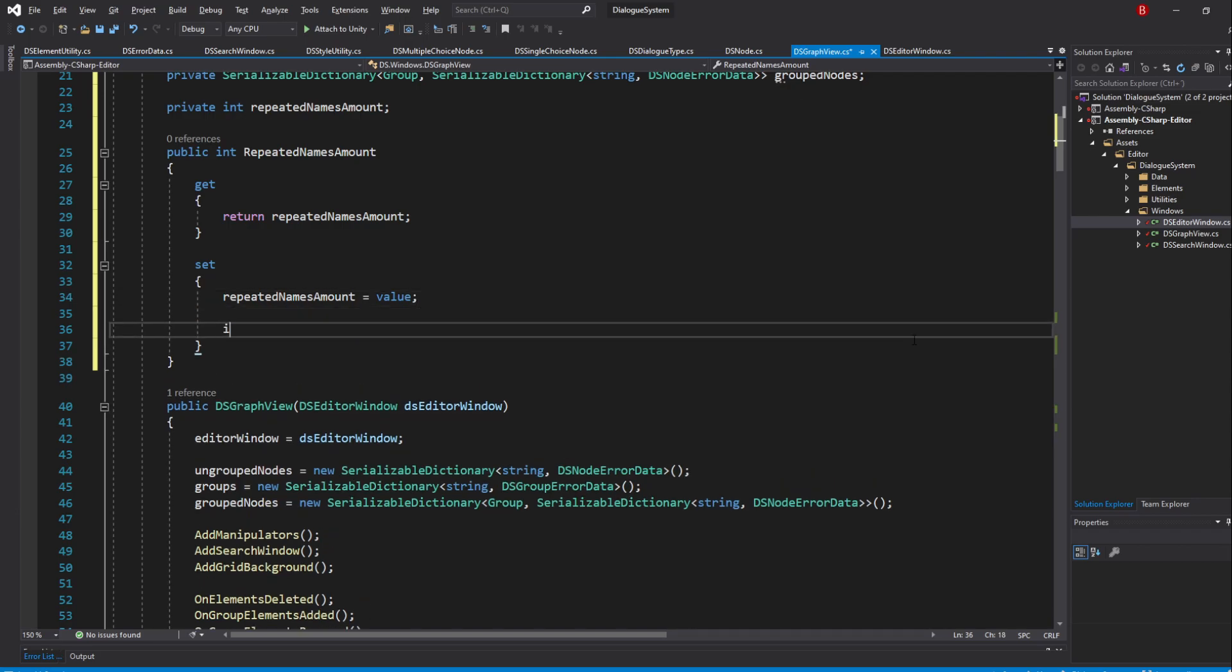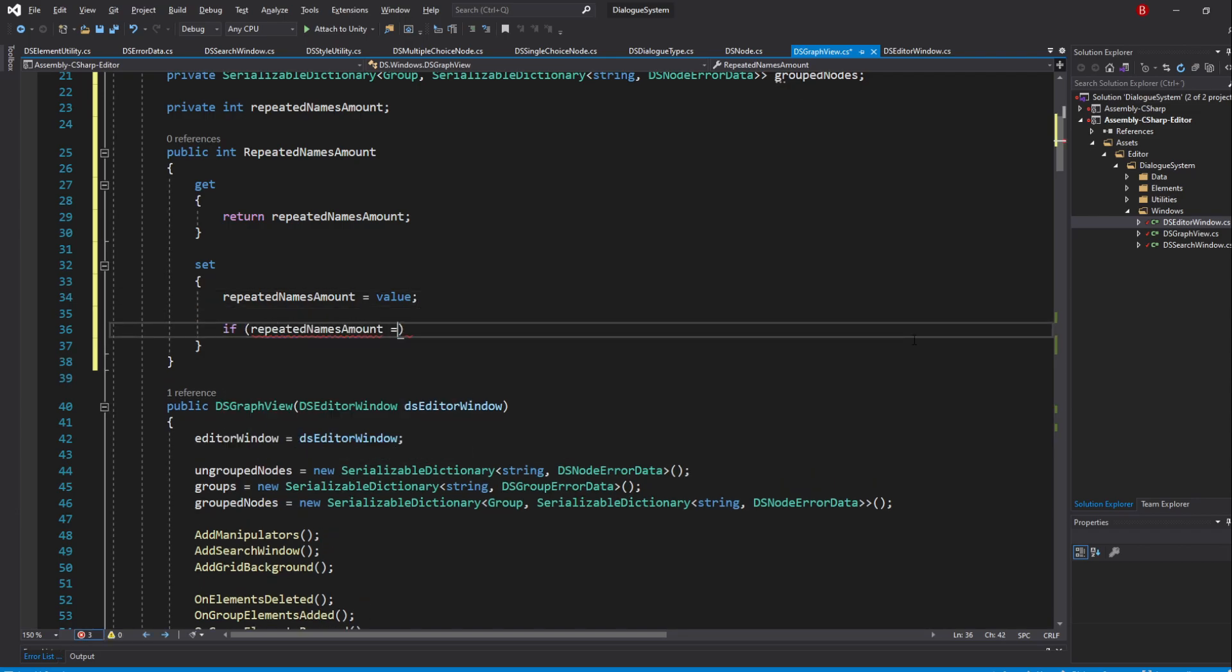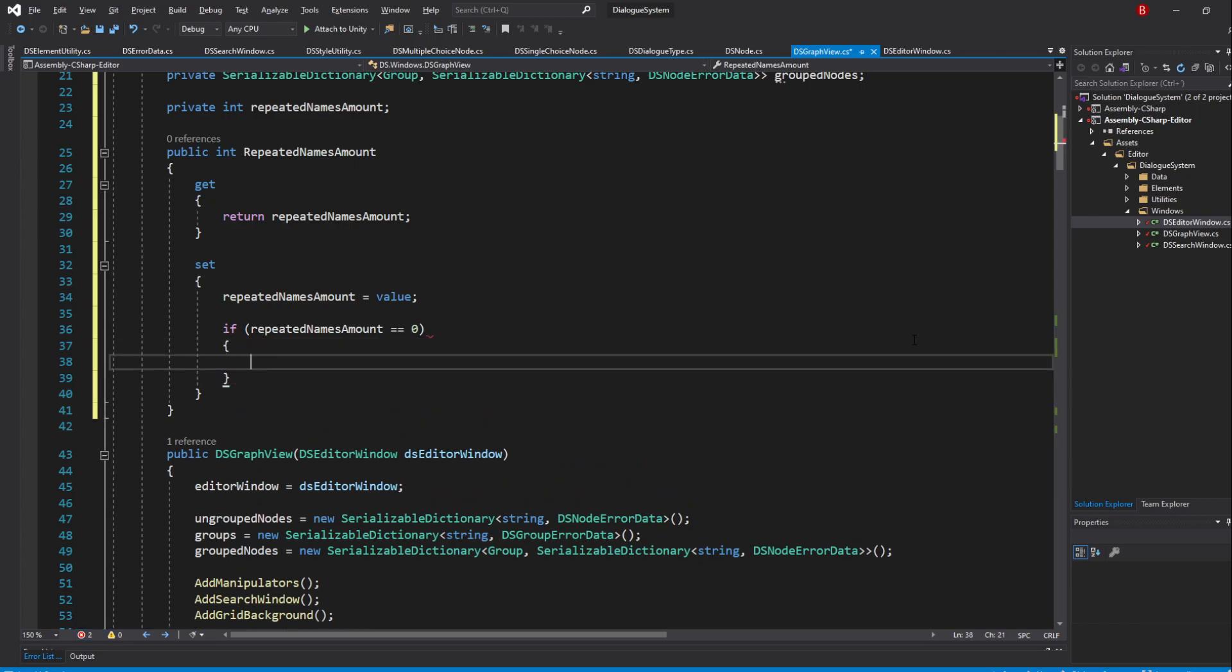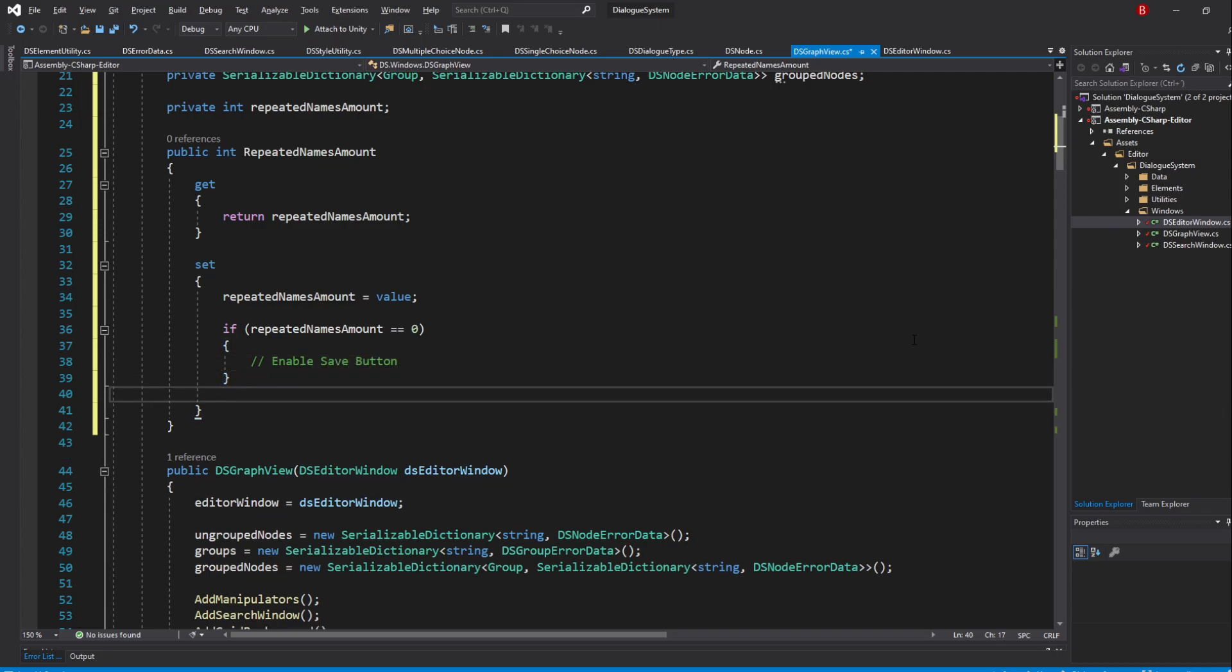So type in if repeatedNamesAmount equals equals 0 and if that's true, we will want to enable our SaveButton. So I'll type in a comment for now saying Enable SaveButton. Otherwise, we'll have to disable it. You can either do it when the value is 1 or every time it is not 0.